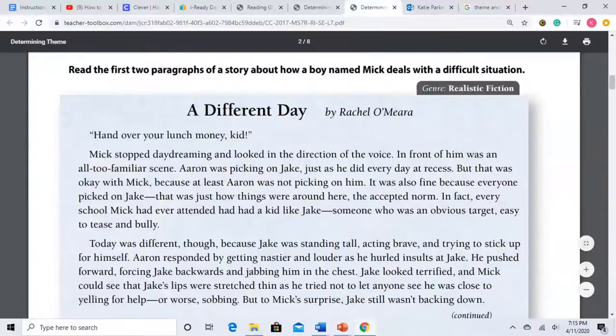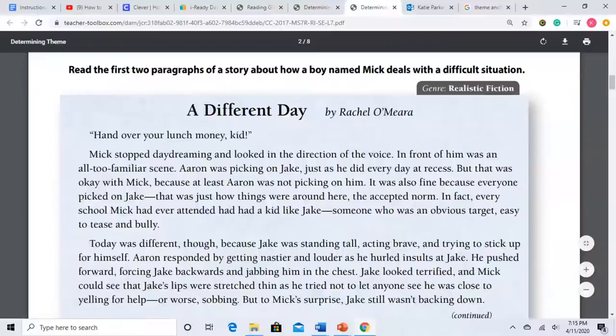Let's take a look at this excerpt from the story 'A Different Day.' This is about how a boy named Mick deals with a difficult situation. 'Hand over your lunch money, kid.' Mick stopped daydreaming and looked in the direction of the voice. In front of him was an all too familiar scene — Aaron was picking on Jake, just as he did every day at recess. But that was okay with Mick because at least Aaron was not picking on him. Today was different though, because Jake was standing tall, acting brave, and trying to stick up for himself. Aaron responded by getting nastier and louder as he hurled insults at Jake, pushed forward, forcing Jake backwards and jabbing him in the chest. Jake looked terrified but wasn't backing down.